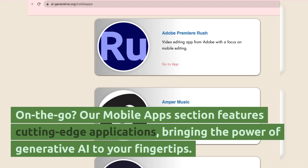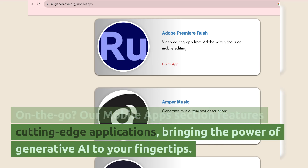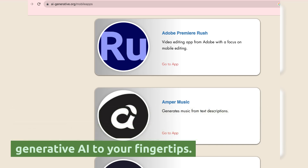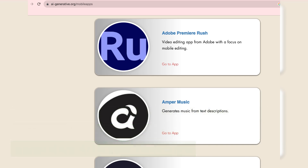Mobile apps section. On the go, our mobile apps section features cutting-edge applications, bringing the power of generative AI to your fingertips.